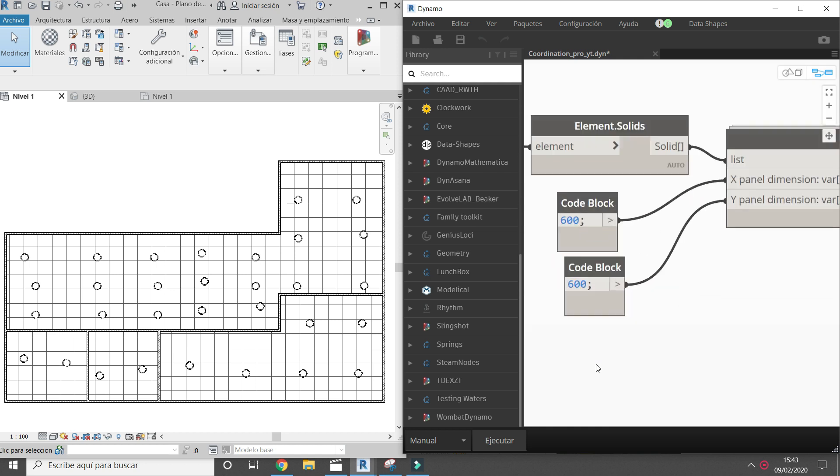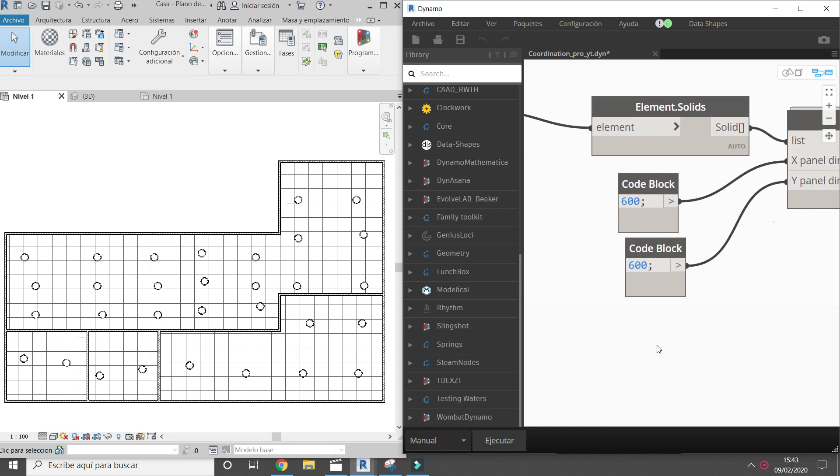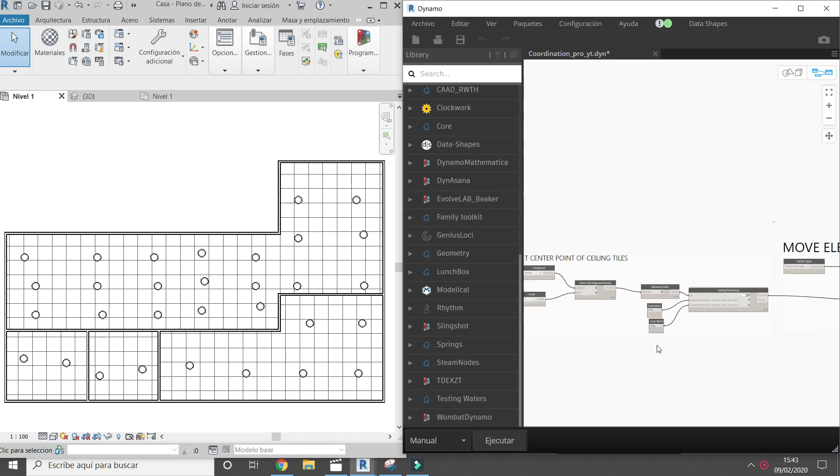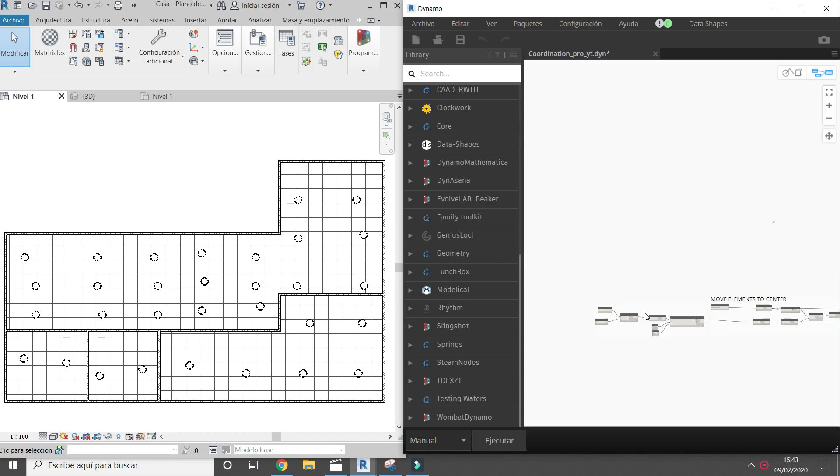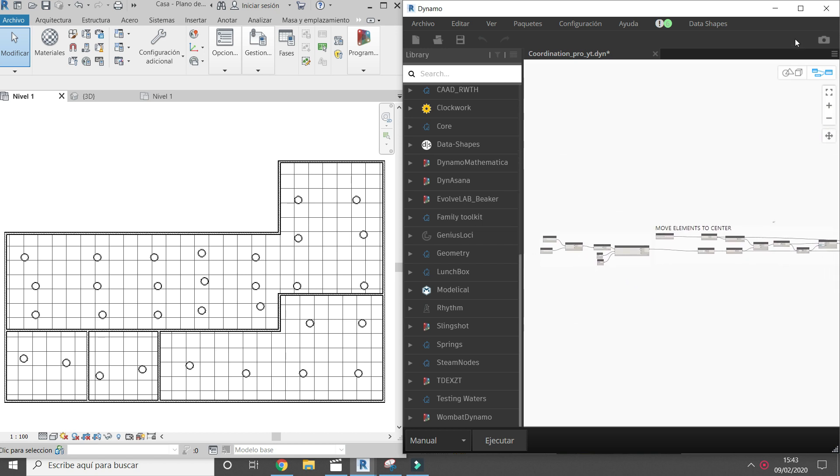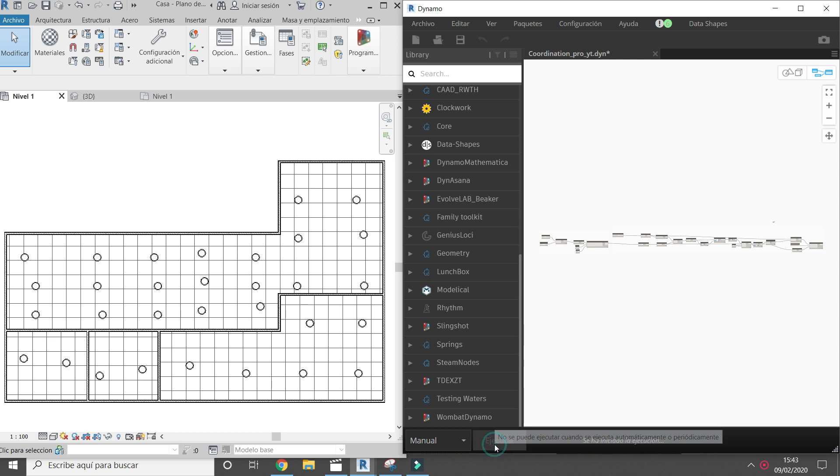By default the dimension of ceiling is 600 mm square. You can change the dimension of ceiling panel. Run Dynamo.